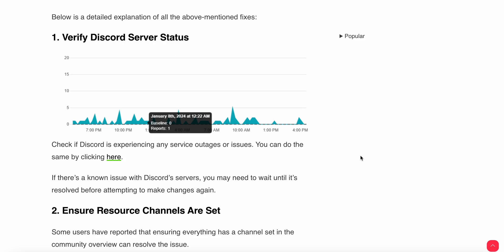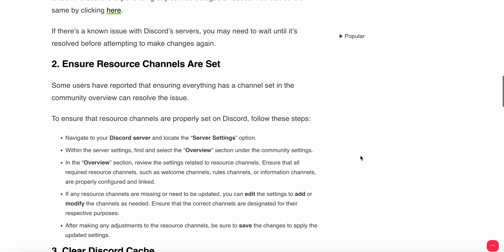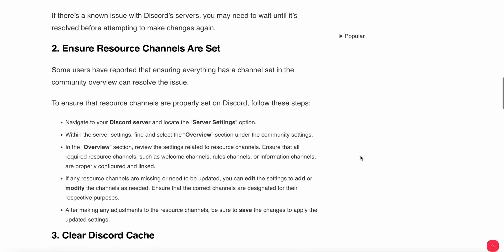Another thing you can do is ensure the resource channels are set. Some users have reported that ensuring everything has a channel set in the community server can resolve this issue. To ensure your resource channels are properly set on Discord, navigate to your Discord server and locate the server settings option. Within the server settings, find and select the overview section under the community settings. Review the settings related to resource channels.